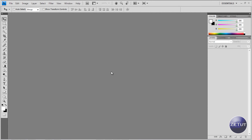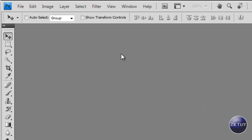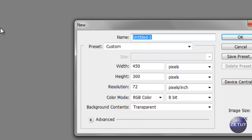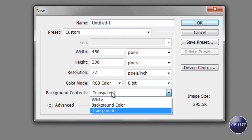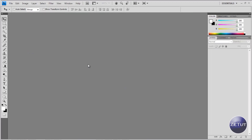Here we are in Photoshop. First off, you want to create your new file. Go to File > New and set your dimensions — it doesn't really matter — but you want to make sure that your background color is set to transparent. This is very important for deleting your background. I already have one made here so I'm just going to open one I already made.